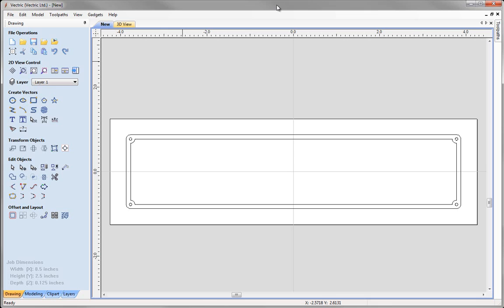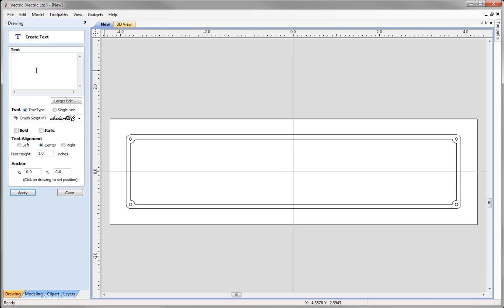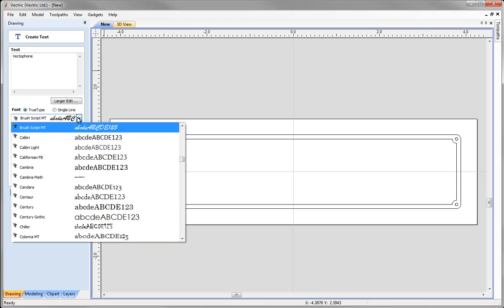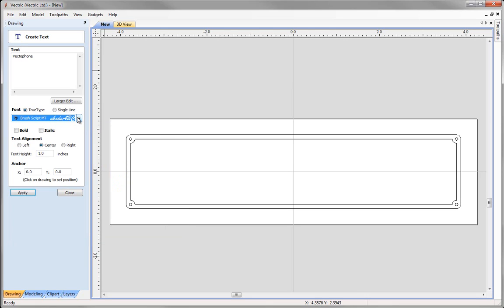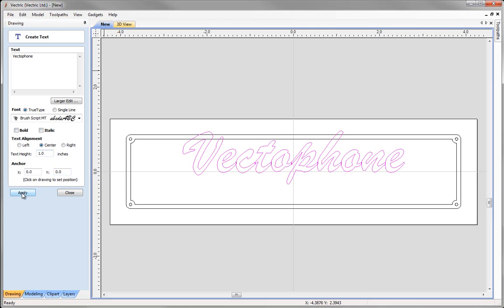Next we are going to add some text to our nameplate using the draw text tool under create vectors. I'm going to type the text as 'Vectophone' — V-E-C-T-O-P-H-O-N-E. I'm going to select a TrueType font, click the drop down, and start typing 'B-R-U-S-H' to find Brush Script. If you don't have Brush Script on your system you can select any other script type font. I'm going to align the text to the centre, specify a text height of 1 inch, then click apply and close.